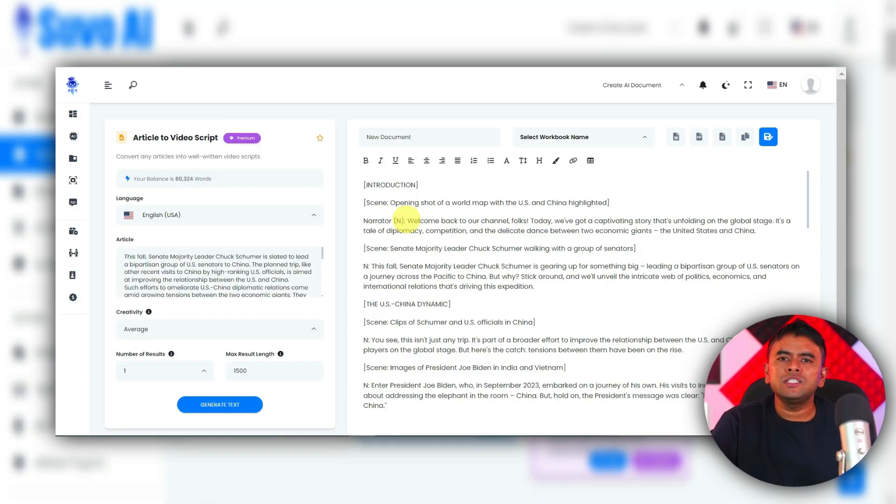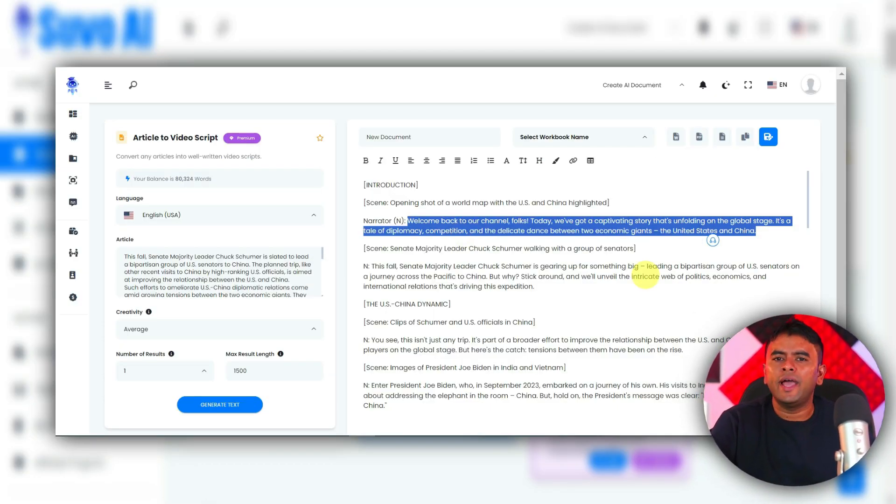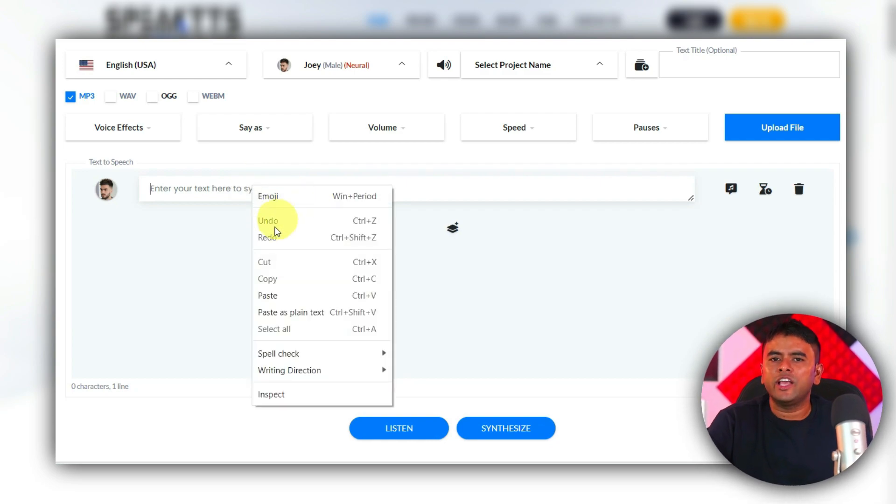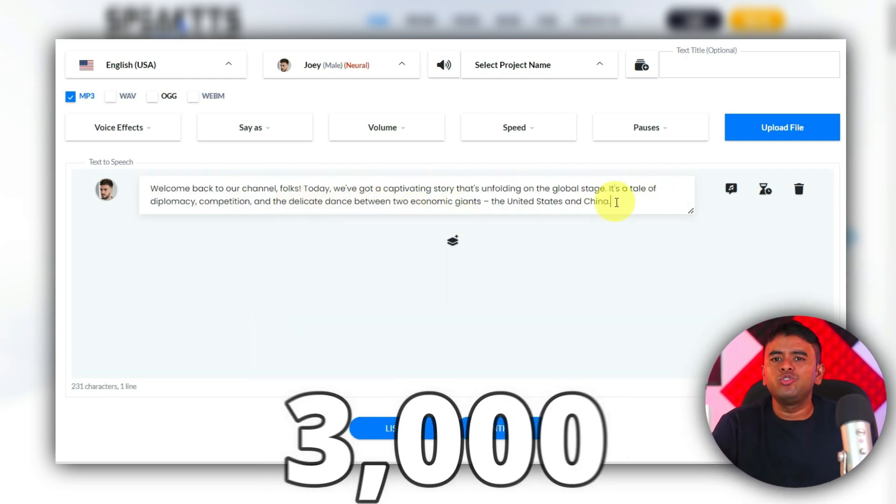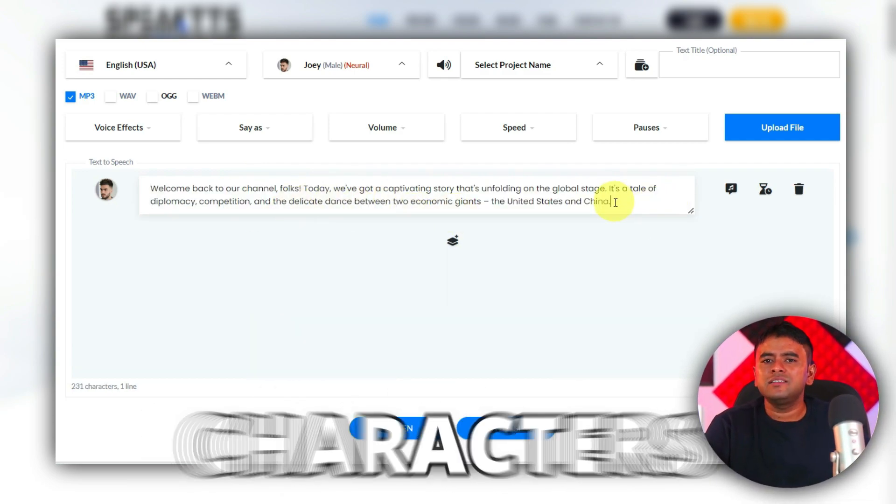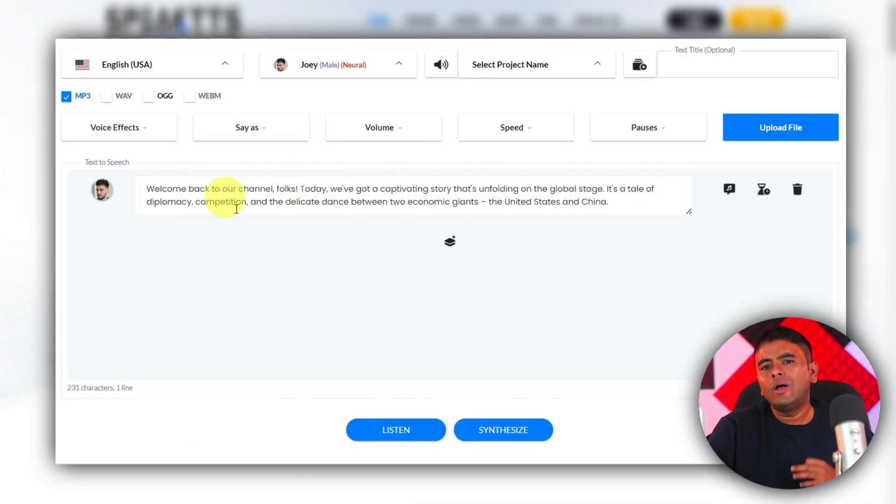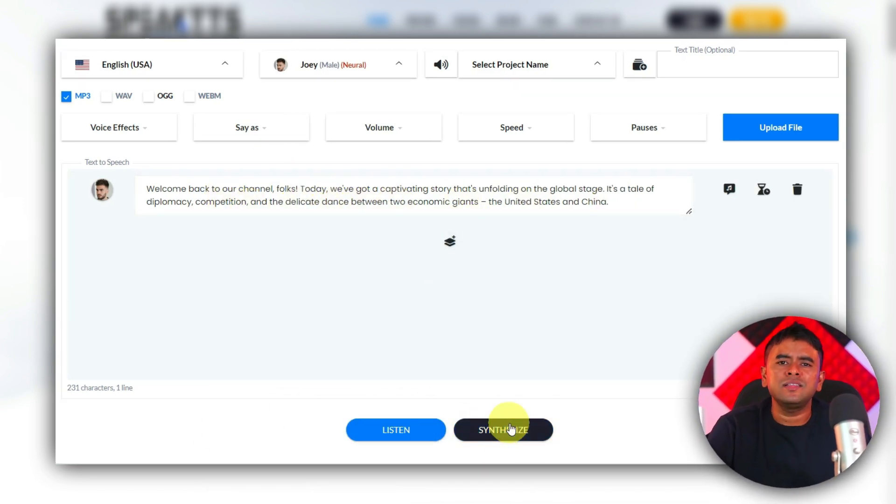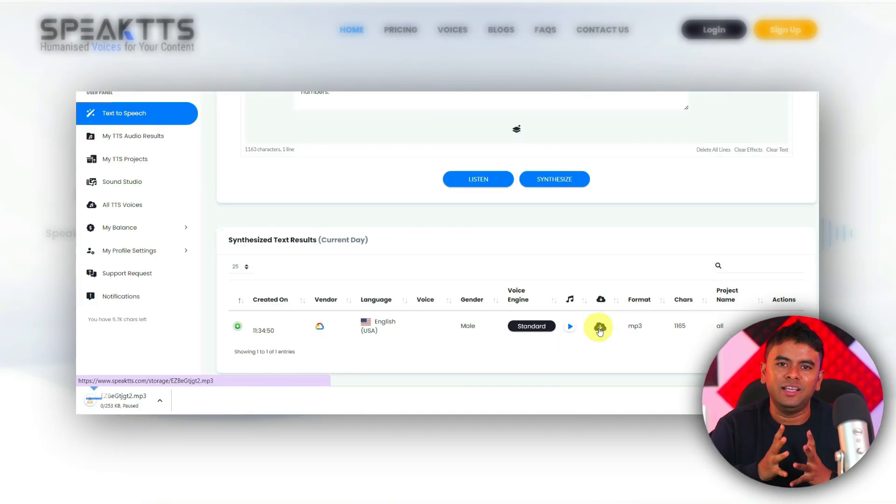Now, all you need to just copy your script from SuperAI and paste it into this text box. Remember, you can only paste 3000 characters in a single text box. Once you are ready, click on Synthesis and your voiceover will be ready.